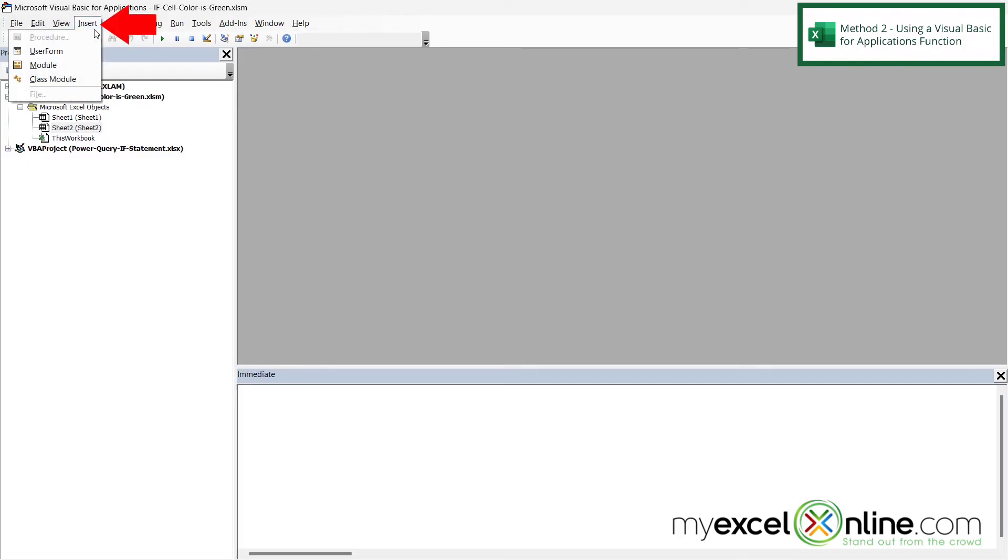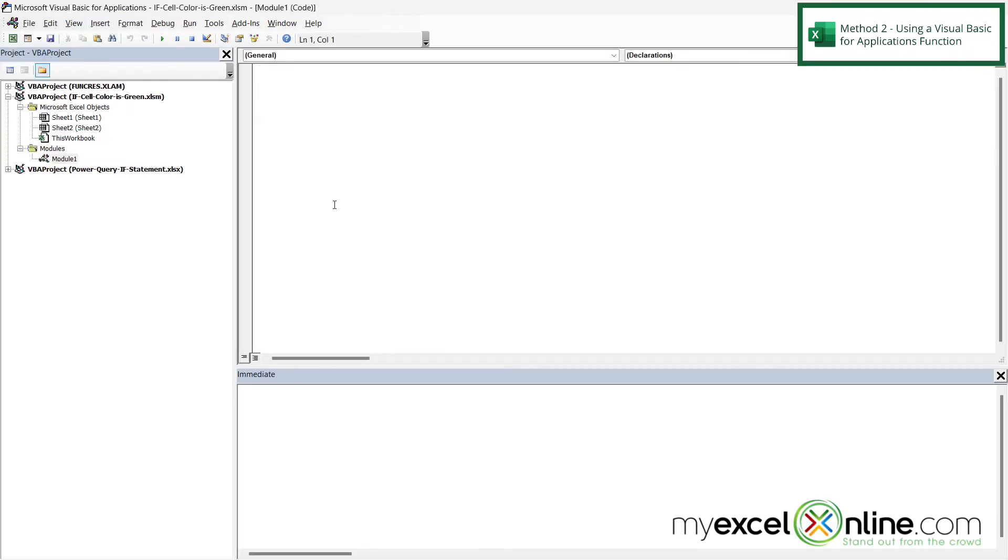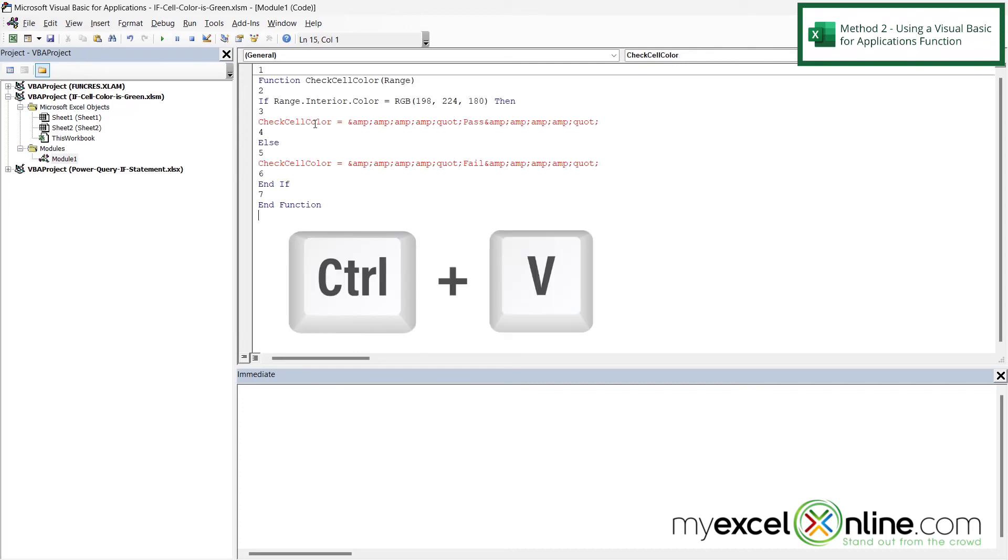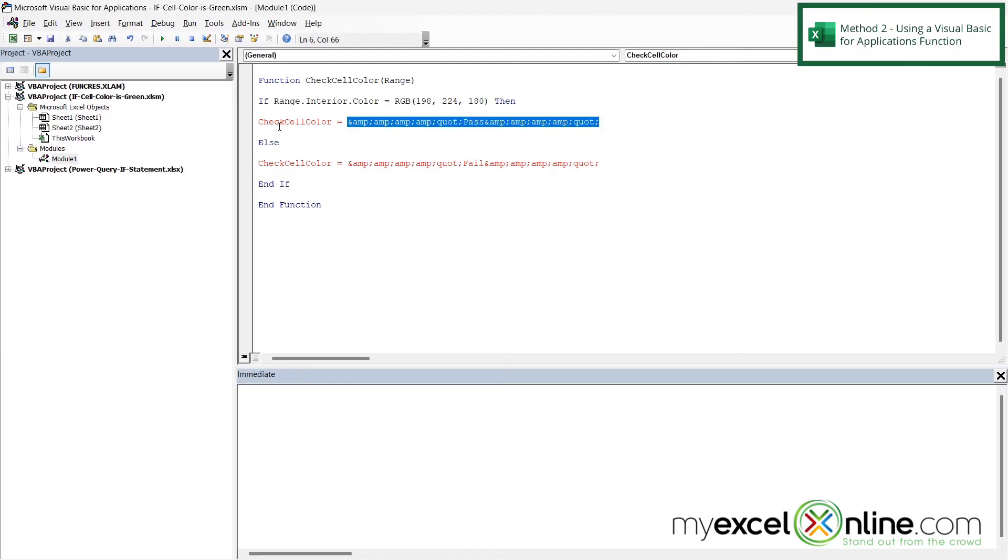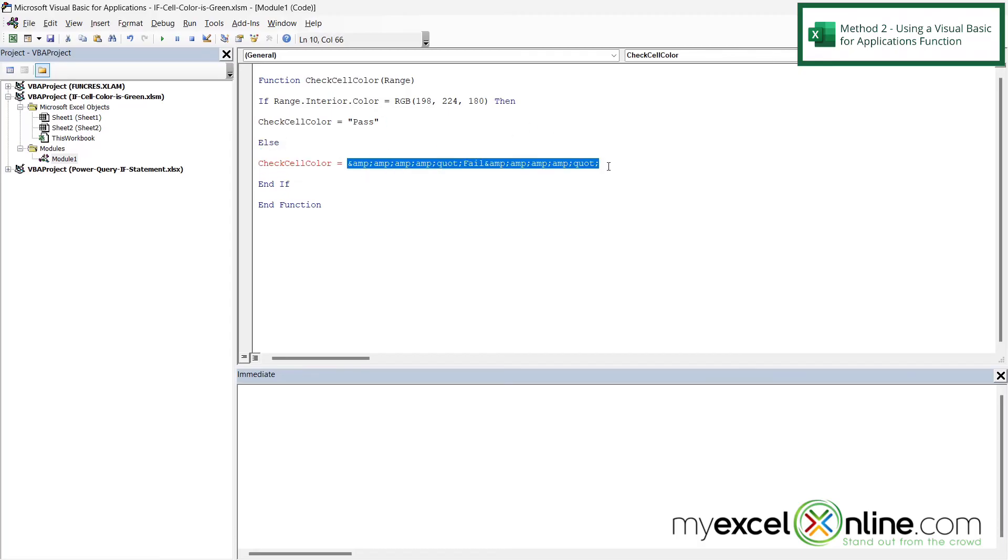And if you go up to Insert and go down here to Module, just go ahead and paste what we have on our blog right here. And because of the way our blog is formatted, you may have to backspace some of these numbers for the lines. Also for check cell color, for the top one, write pass in double quotes, and for the bottom one, just write fail in double quotes.